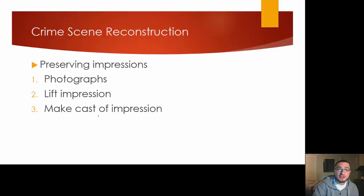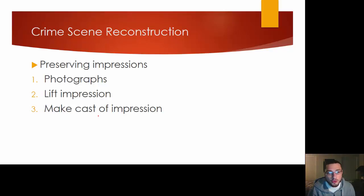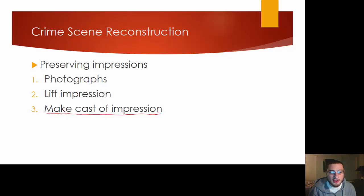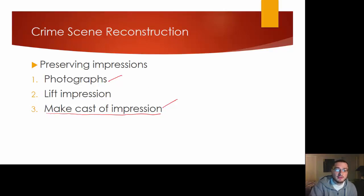For preserving impressions, you're going to take photographs or lift impressions, and you're going to make a cast of impressions. These two are the biggest things — you want photographs and you want to make a cast.